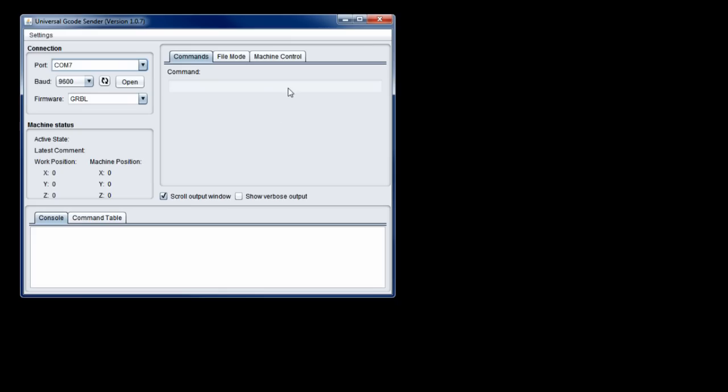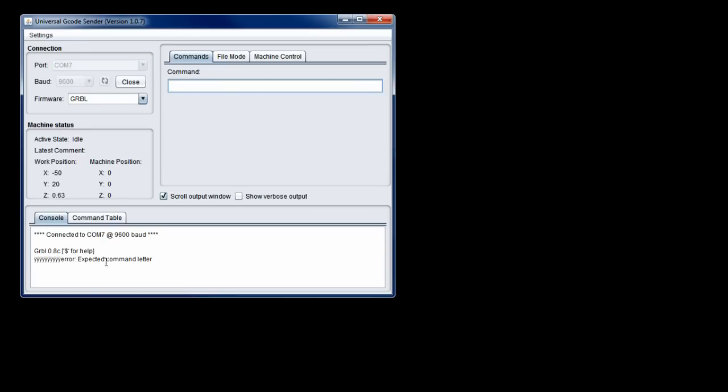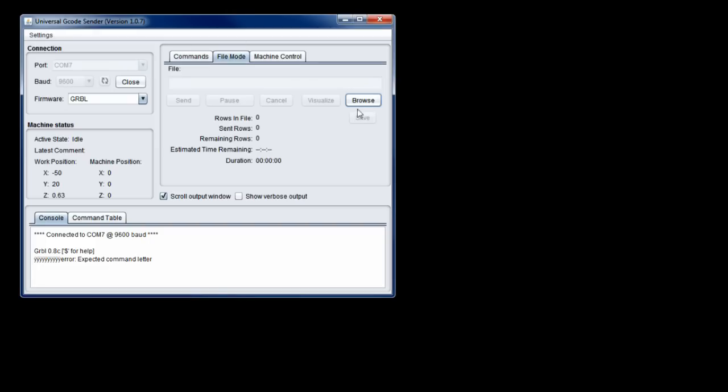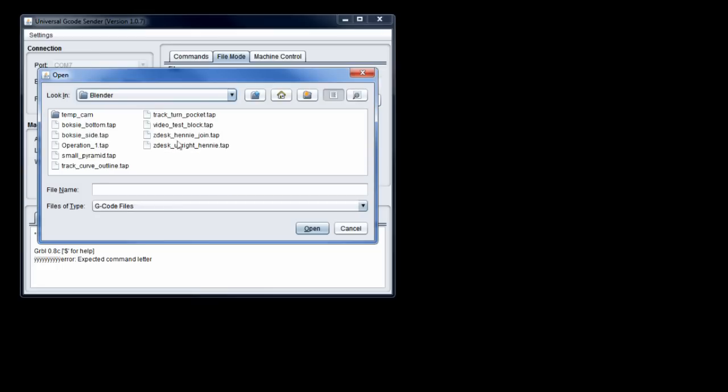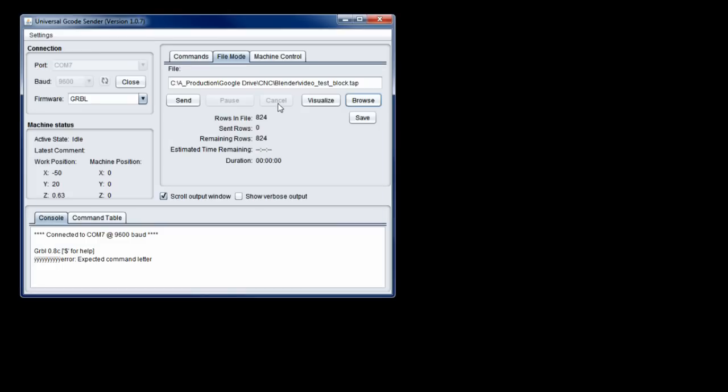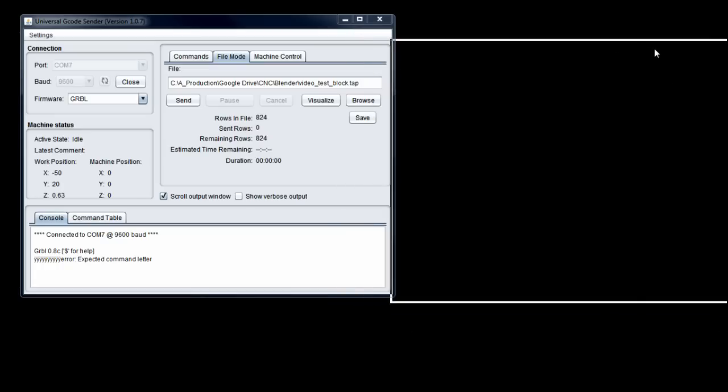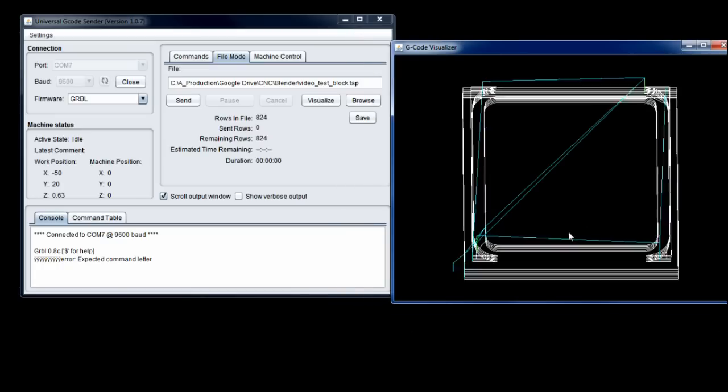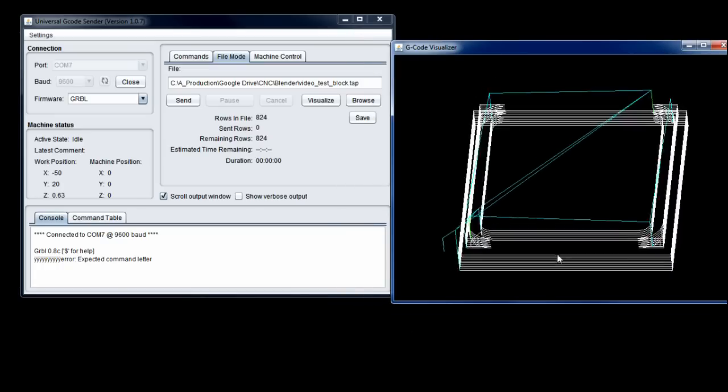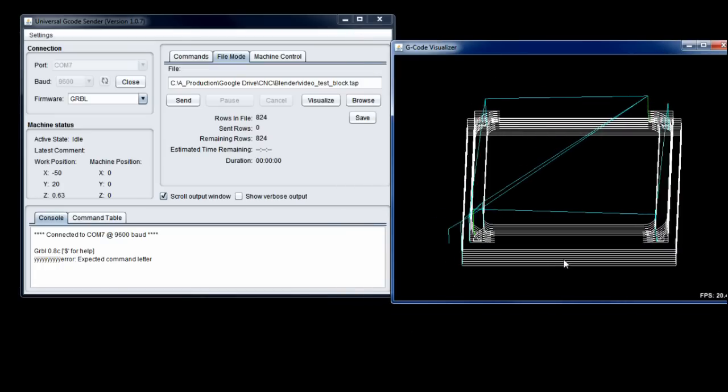Close Blender. Open the Universal G-code Sender. It's on COM7, it's the Arduino. Let's open. There it makes contact with the Arduino. File mode. I'm going to load that file, Video test block. I'm going to click visualize. There we go. That's the visualization of the paths.